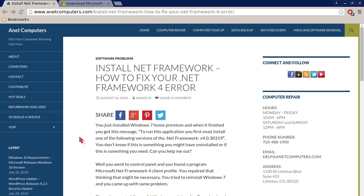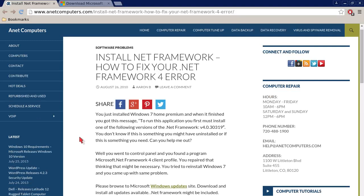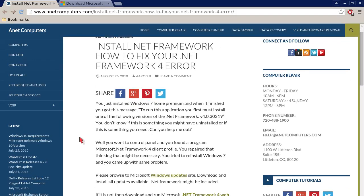Hello, this is Aaron with anetcomputers.com with another video for you today. Install .NET Framework - how to fix your .NET Framework 4 error.